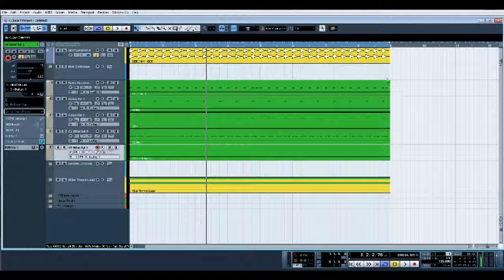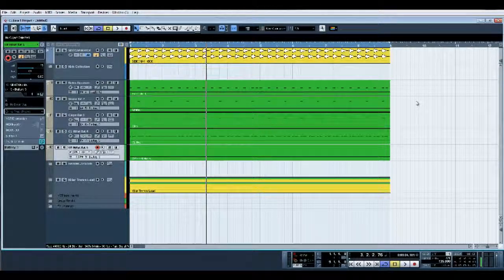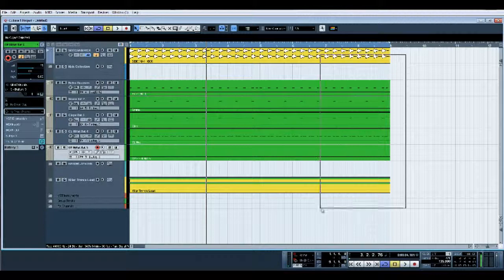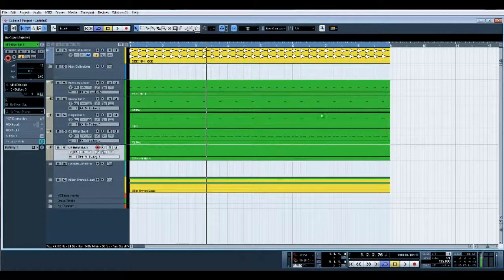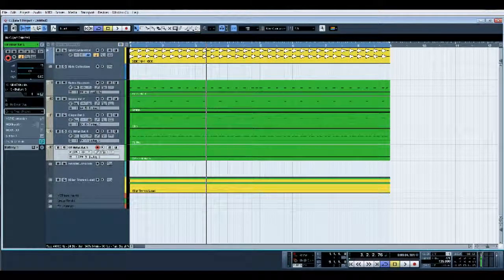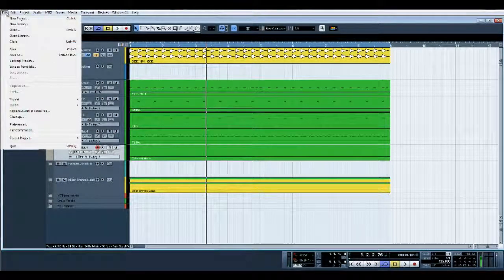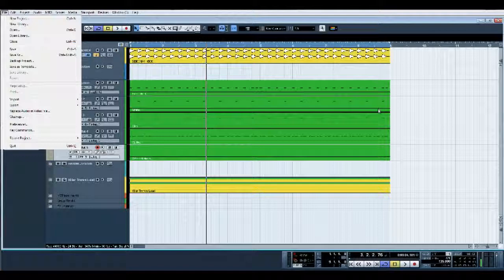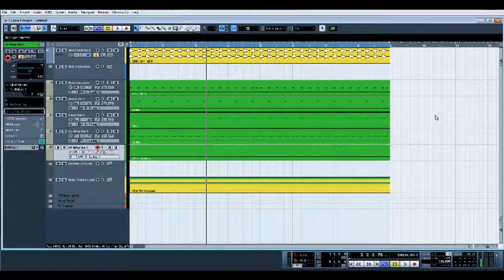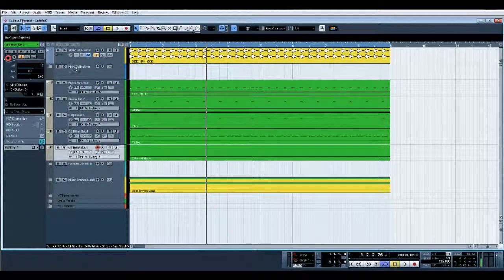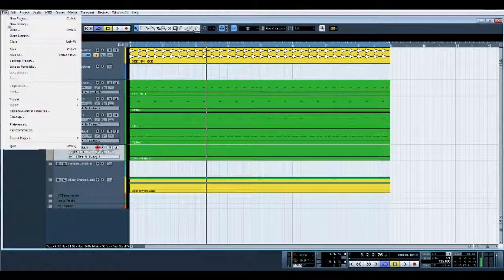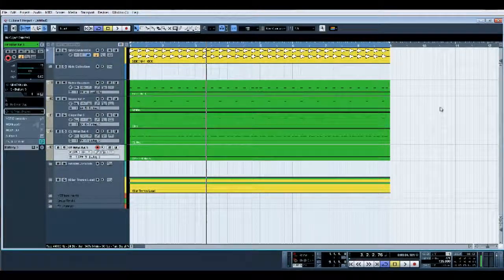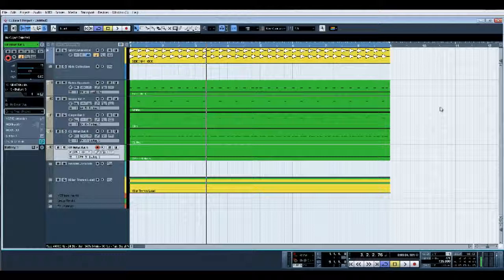So I pretty much think that about covers it. The only thing I would suggest - obviously if you wanted to save as a template once you've started adding all these things - would be to go to File, Save as Template, give it a name. That way every time when you open Cubase you can open that template and off you go.